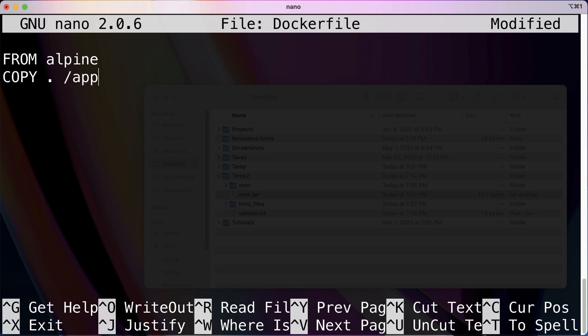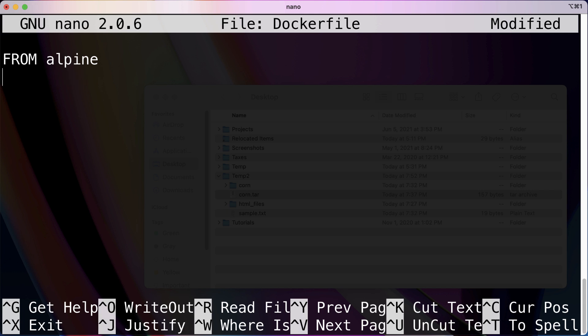This means take everything inside temp2 where we're at right now and copy it over into an app directory in the image. Again, I don't want to do that because I want to show you some tricky things of copying files one by one.